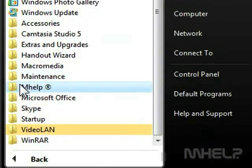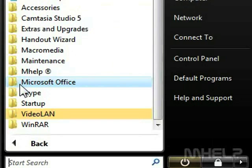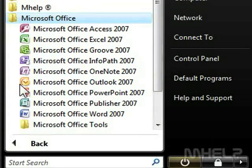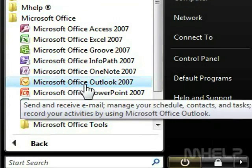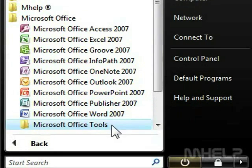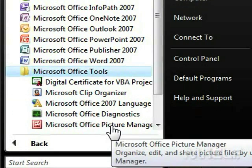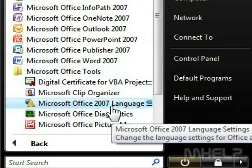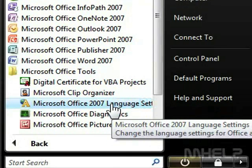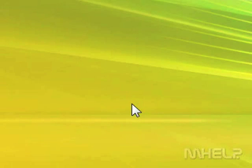3. Click Microsoft Office. 4. Click Microsoft Office Tools. 5. Click Microsoft Office 2007 Language Settings.